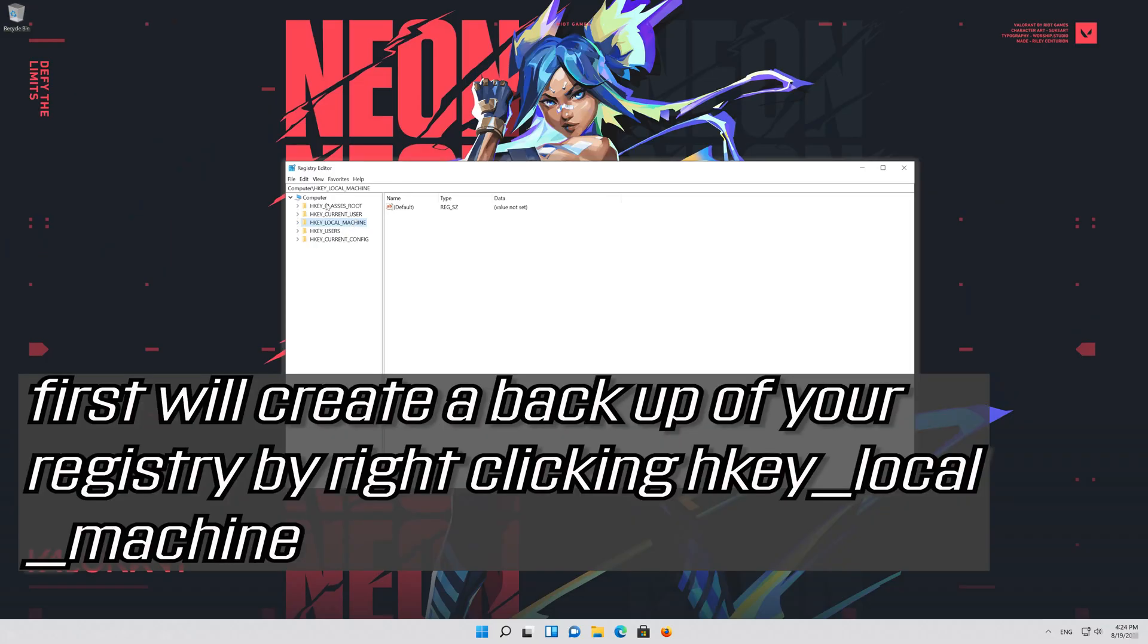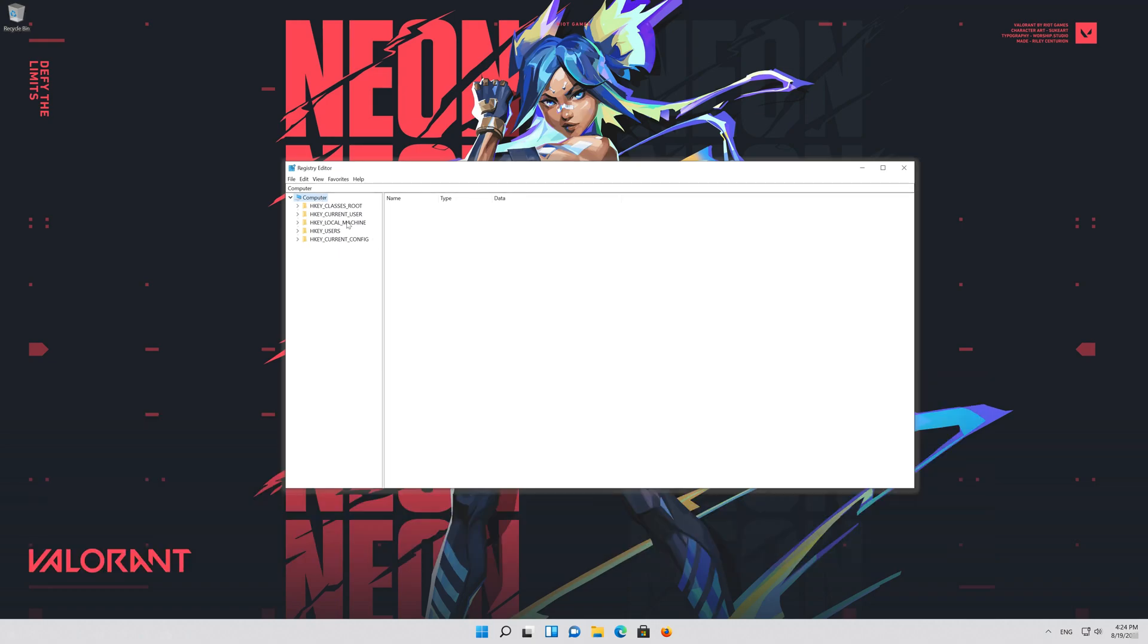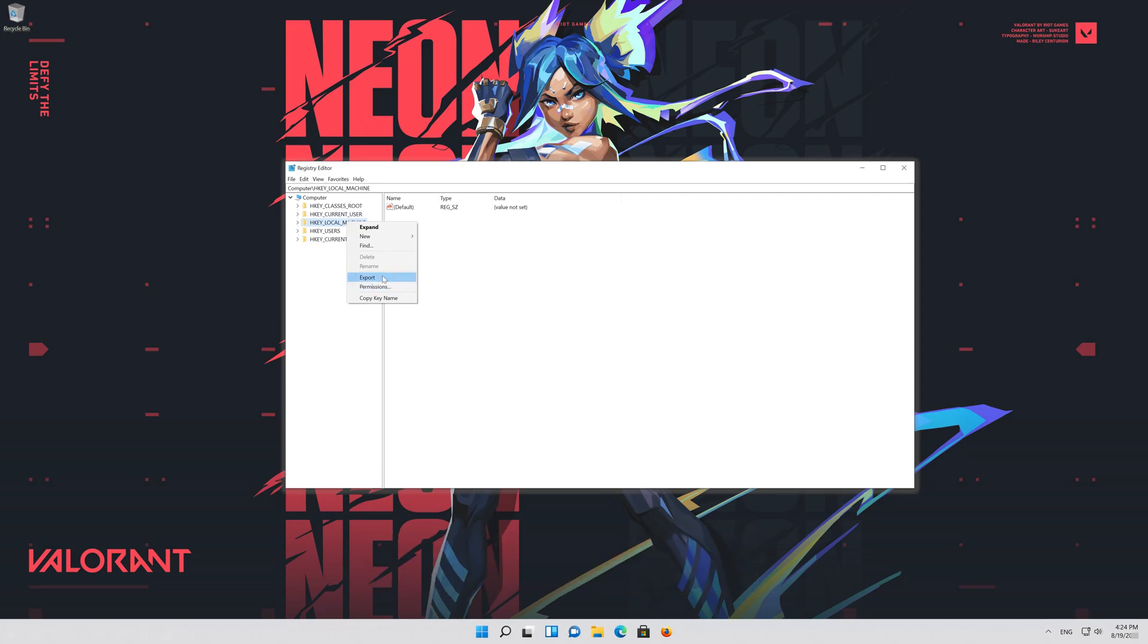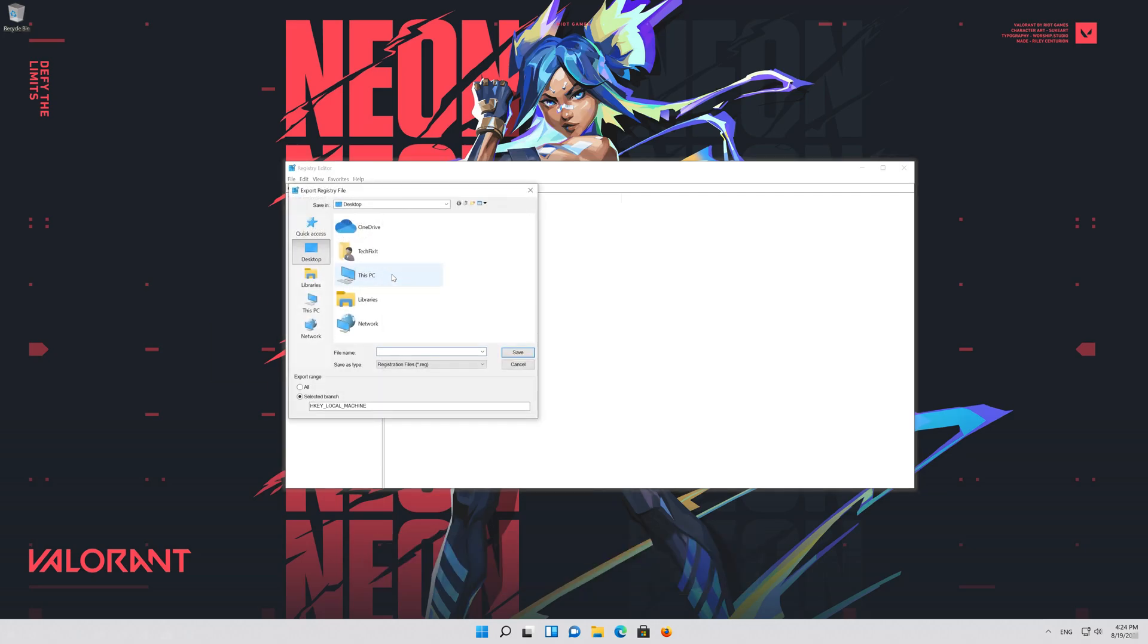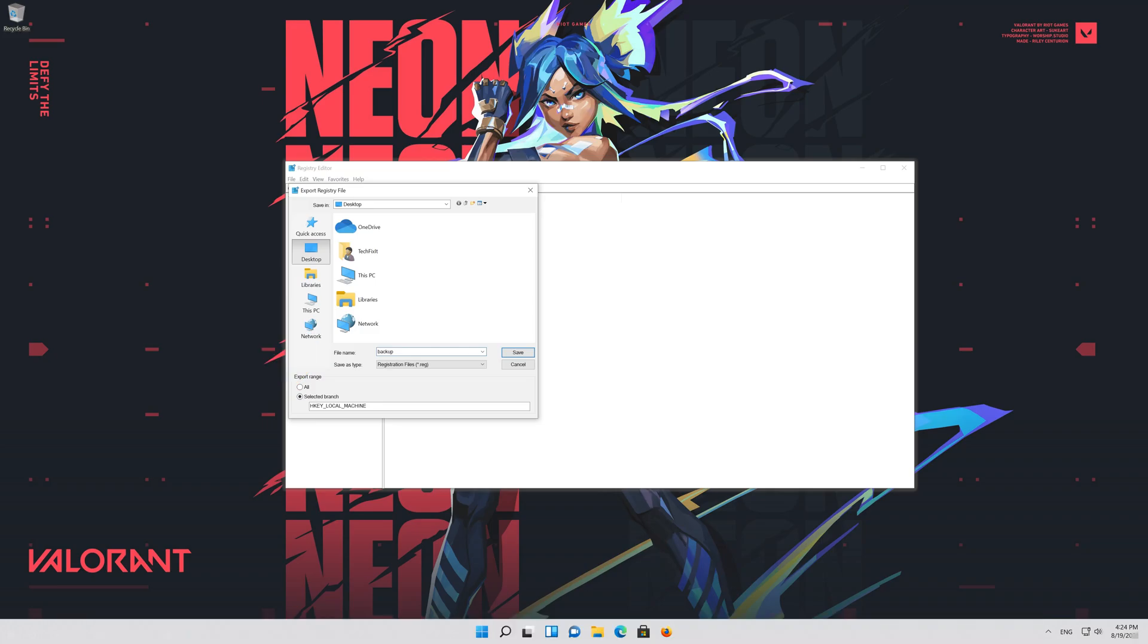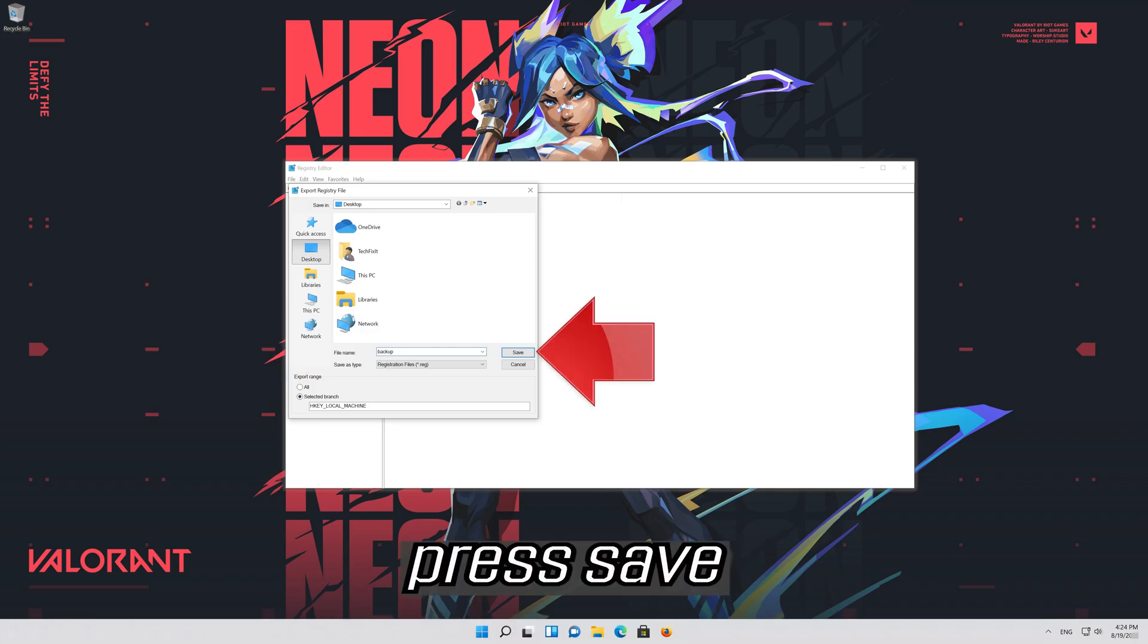First we'll create a backup of your registry by right-clicking HKEY LOCAL MACHINE. Select export. In filename type backup. Press save.